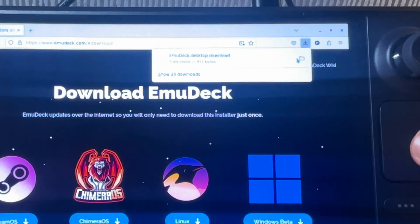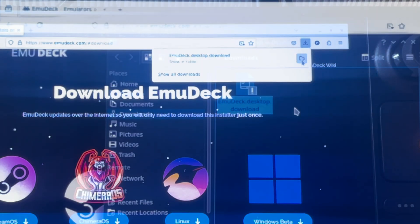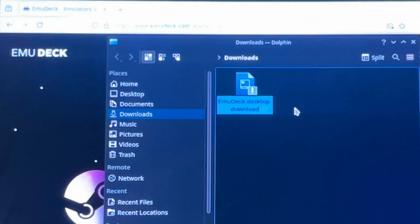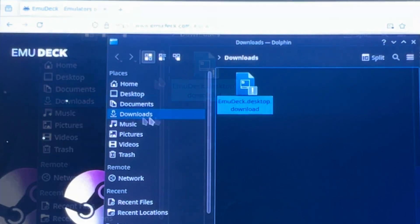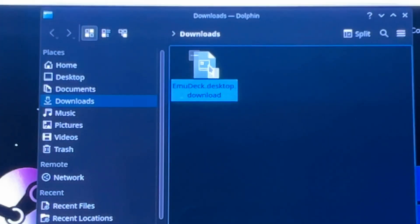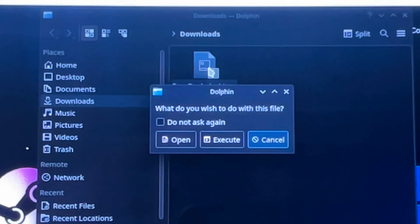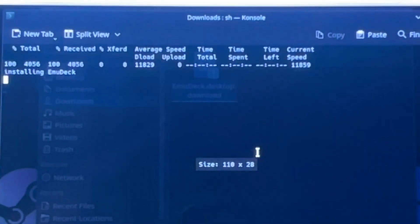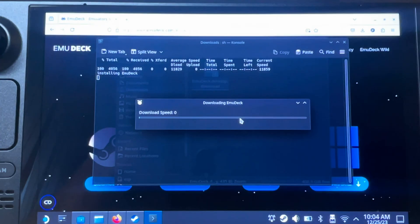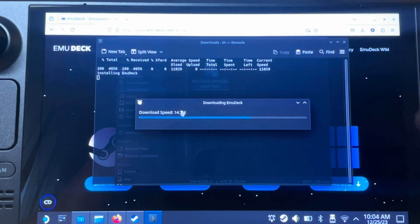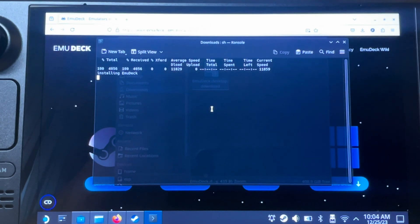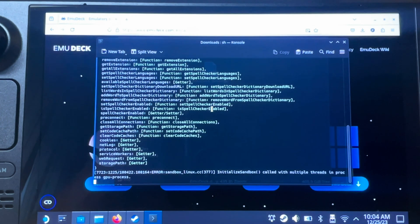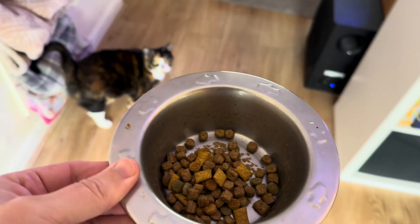Step two is to install EmuDeck. Find the file you just downloaded — in my case it's in the downloads folder. Double-click to bring up the pop-up box, press Execute, then press Continue to install. While it's downloading, now is a perfect time for a pancake intermission.